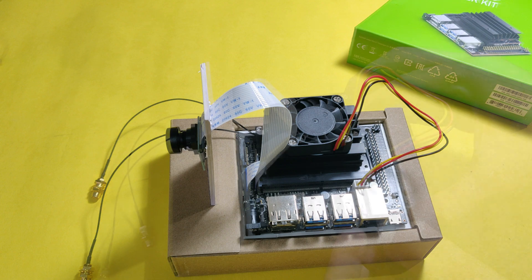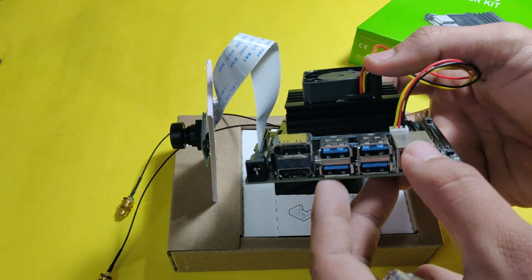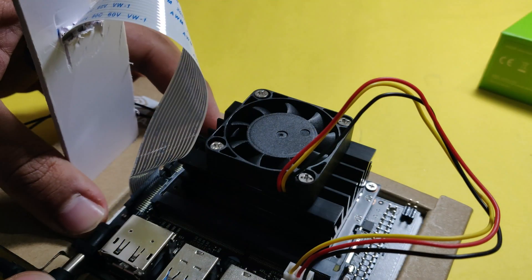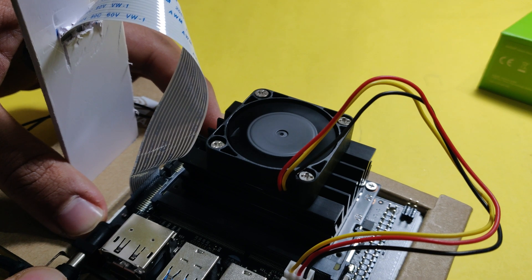We'll also see the installation of the cooling fan as the Jetson Nano during processing of data gets really hot. So let's start with the assembling.